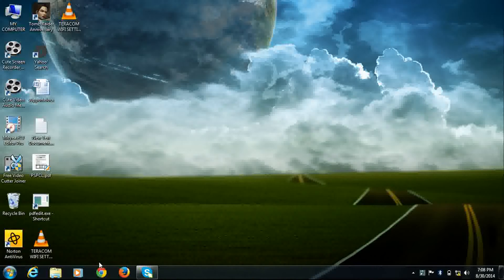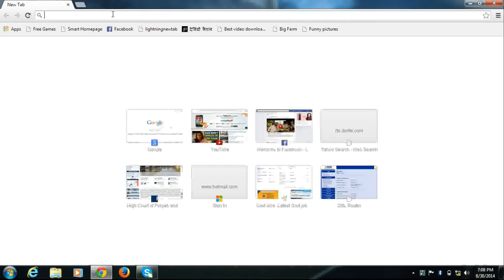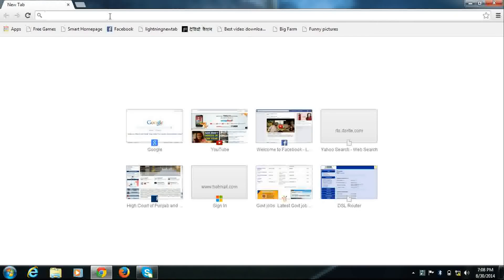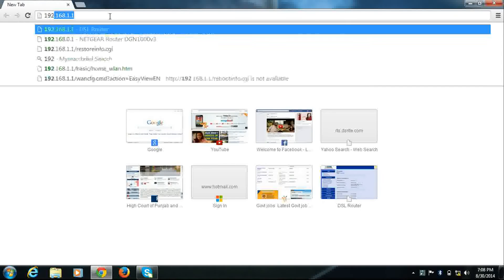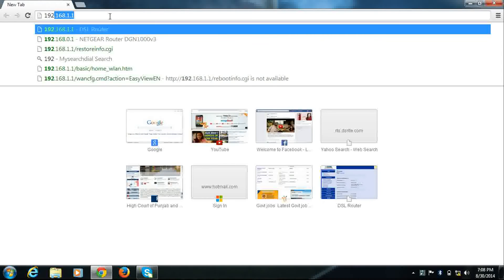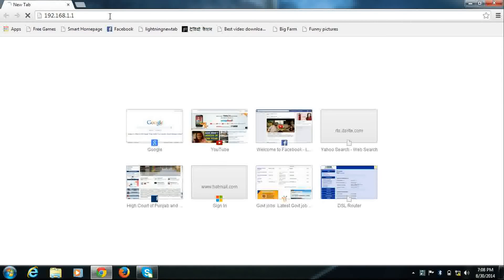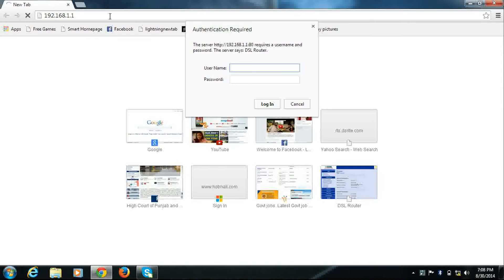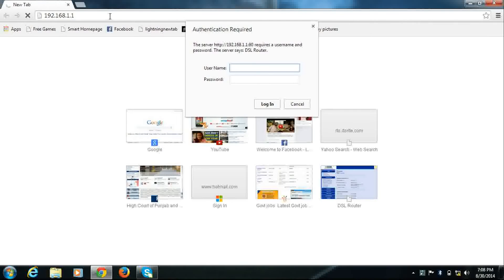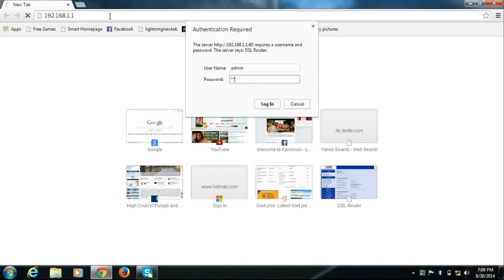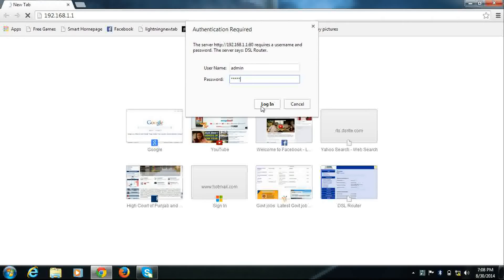First of all, open any browser, for example Google Chrome. Enter 192.168.1.1 and press enter. It will ask for username and password. Enter username as admin, password admin, and click login.